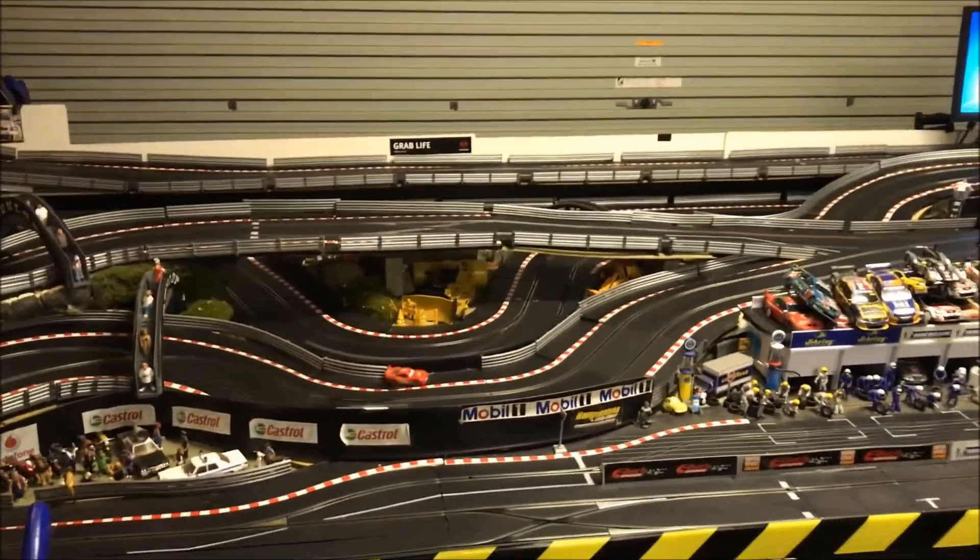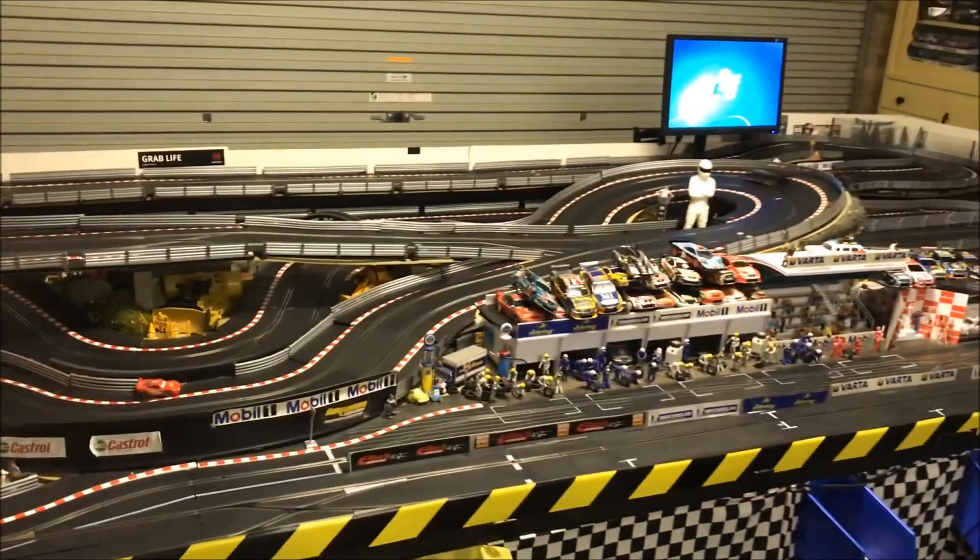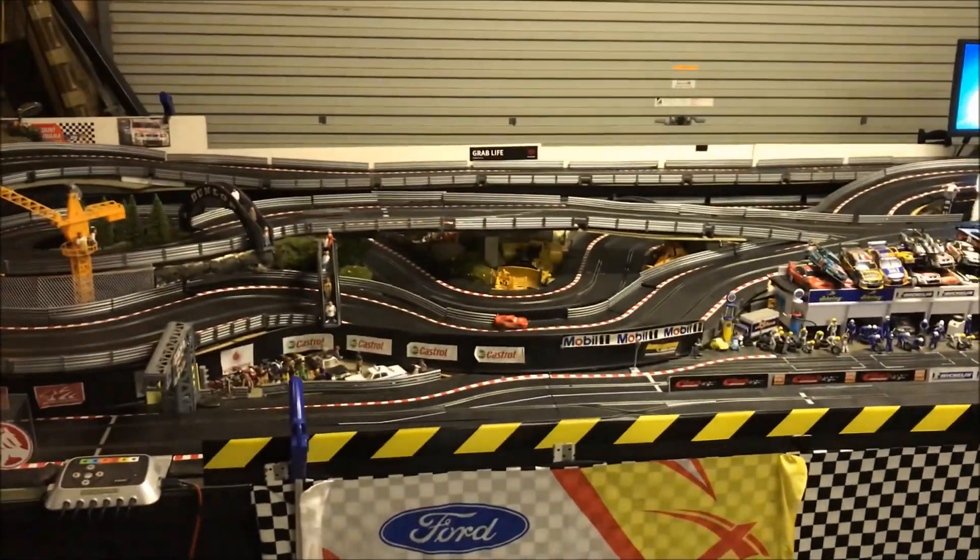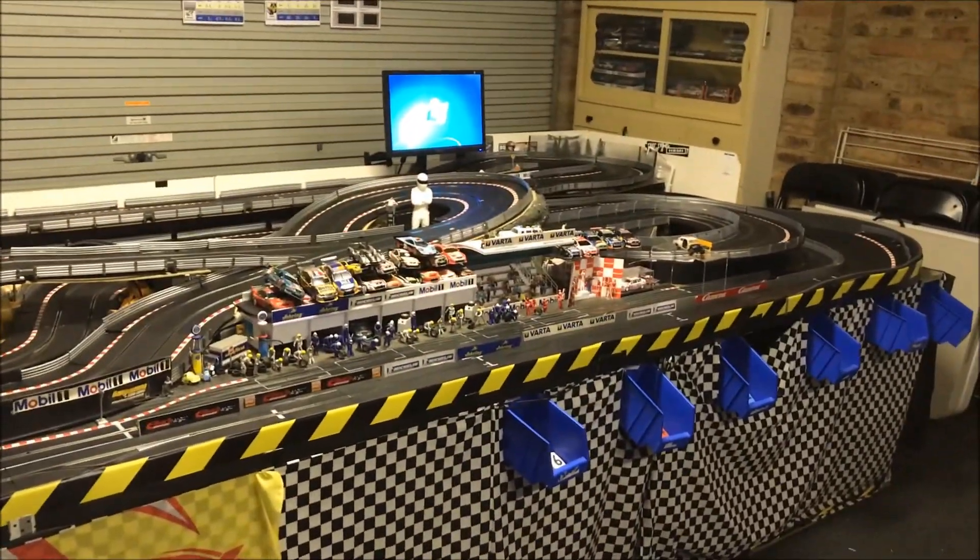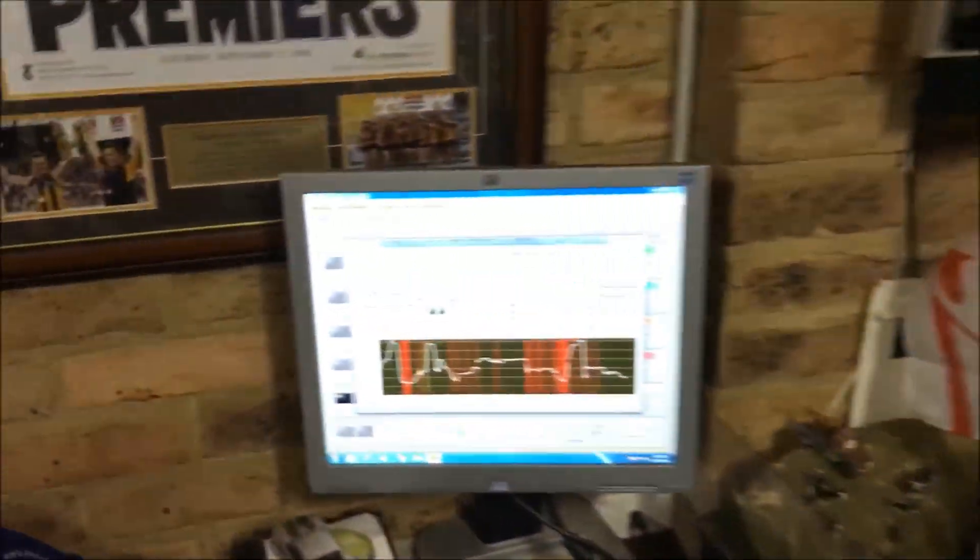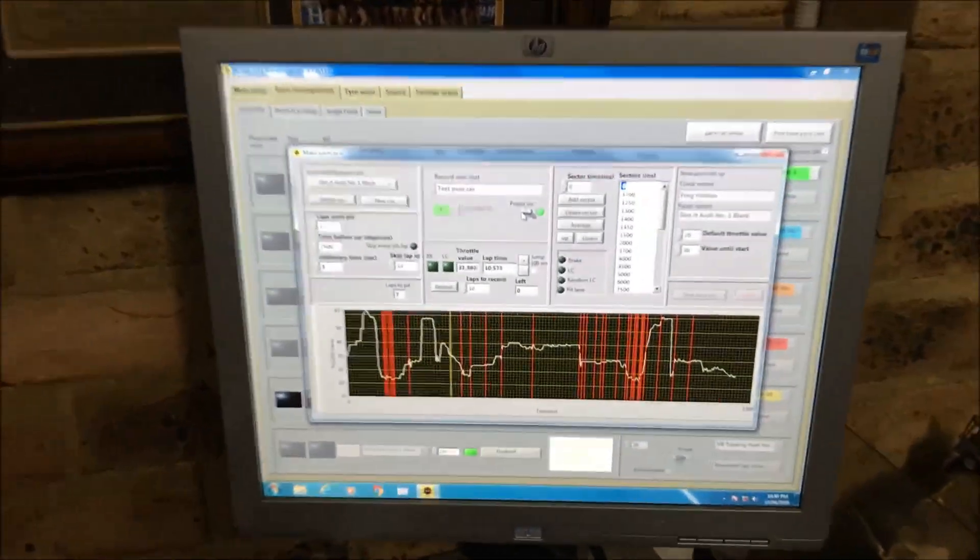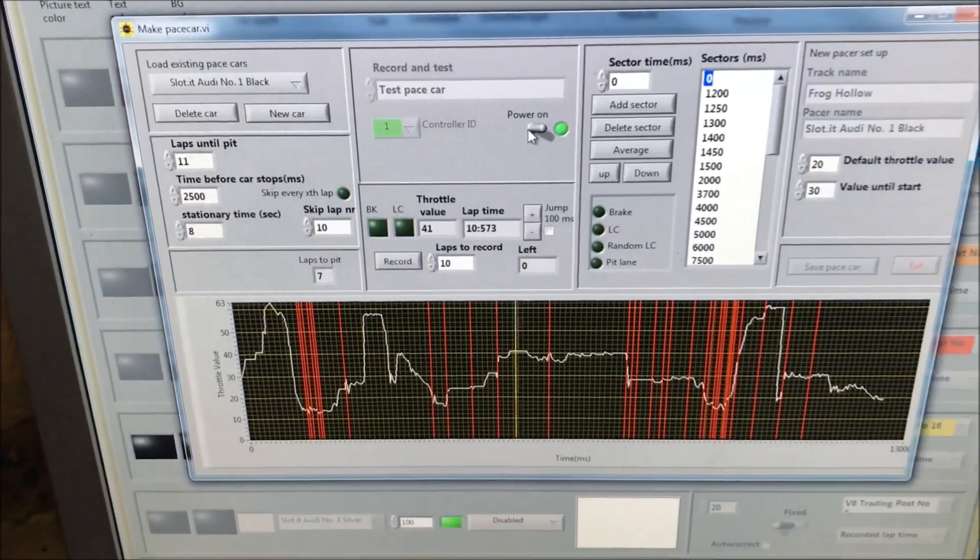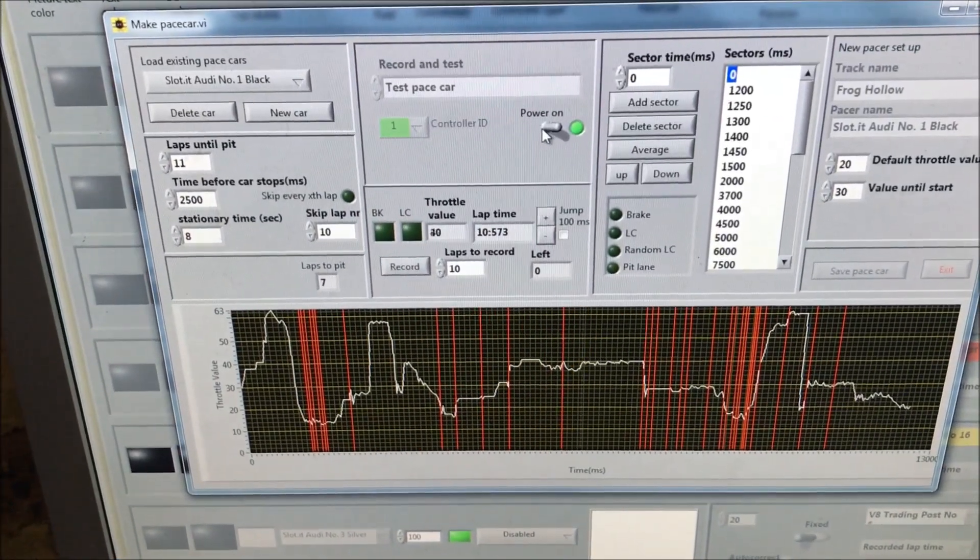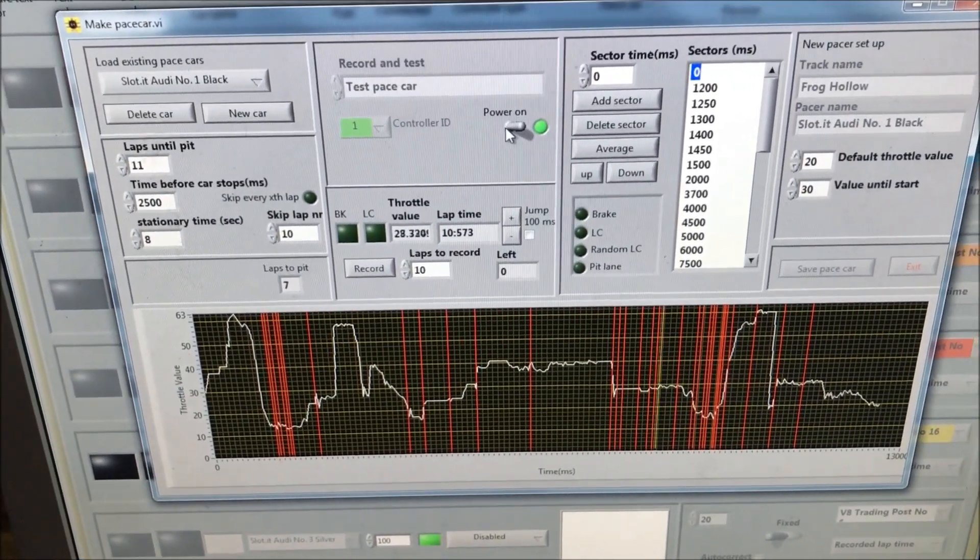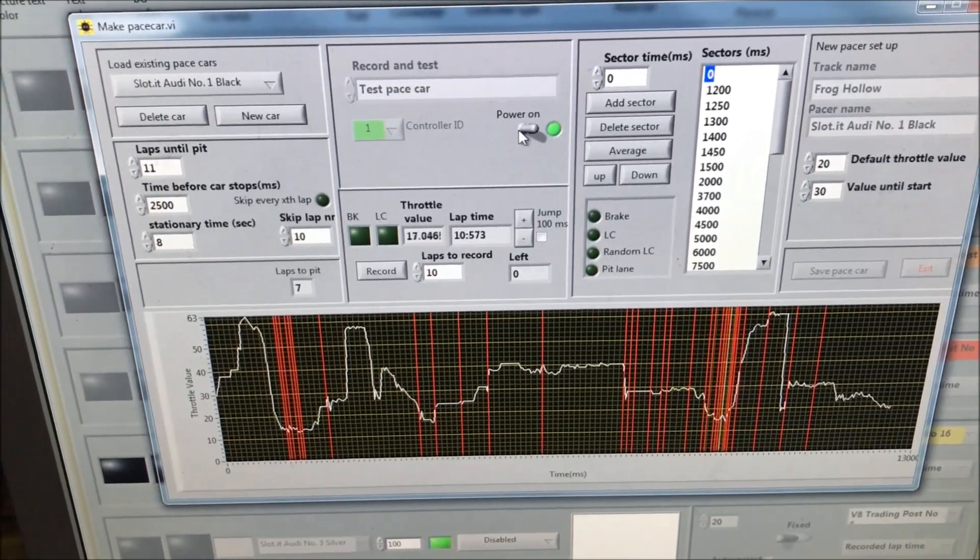Pull back for a wider shot and we'll come back to the screen. Circulating at an average of about ten and a half seconds.